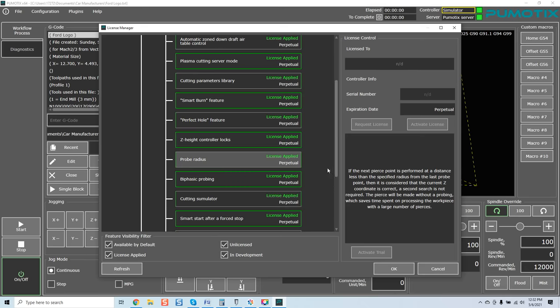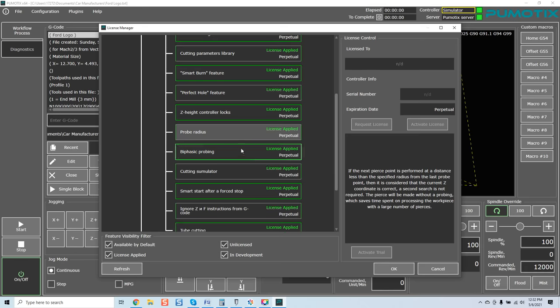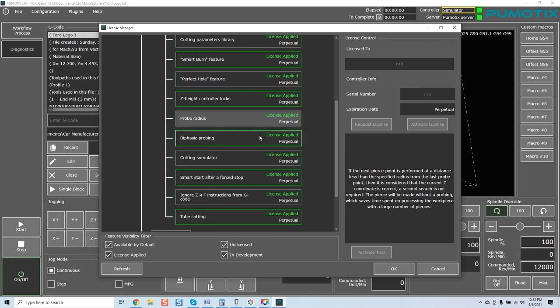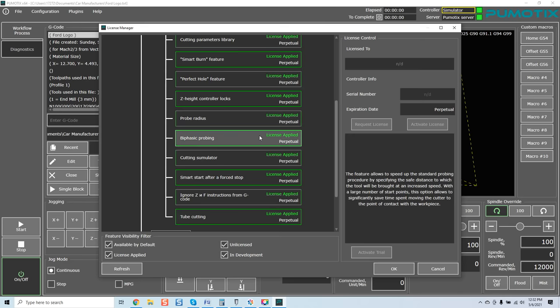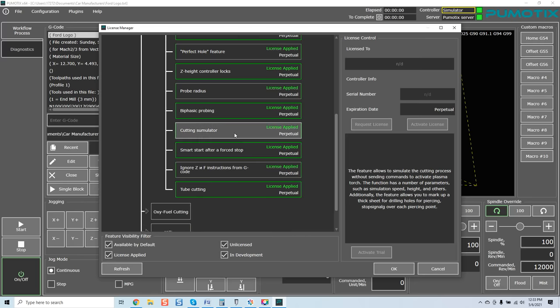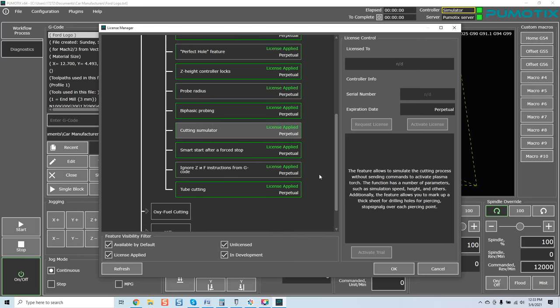Again, very powerful if you want to save time working in conjunction with dealing with constant work that's always the same. and that's something that they tried to really look at is how much time can be saved when we're dealing with repetitious work which manufacturing is most of the time. You're doing a batch run, the last thing you want to do is waste time reprobing things that aren't required. Biphasic probing. The feature allows to speed up the standard probing procedure by specifying a safe distance to which the tool will be brought at an increased speed. Cutting simulator.